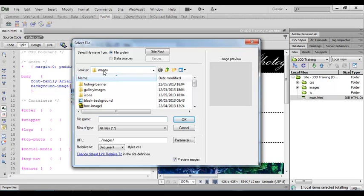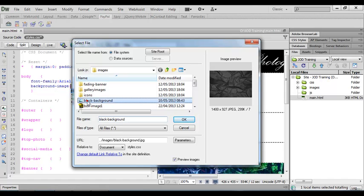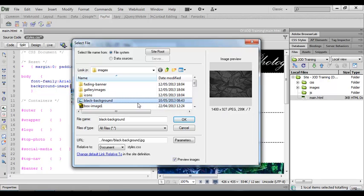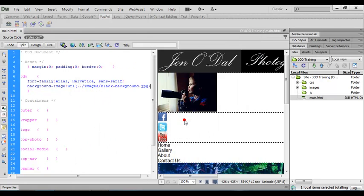I'm in my image folder and I can see the file that I'm after, the black background, and when I click on that one it will give me a preview. For those of you using your own images this is the dimensions of this image. So I've selected the black background image and I'm going to choose OK.